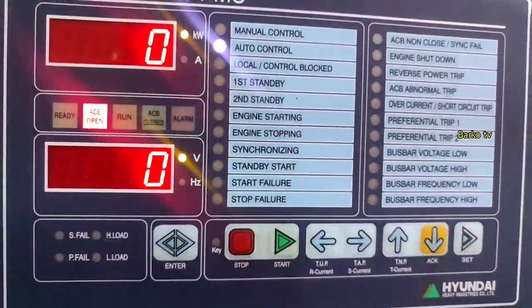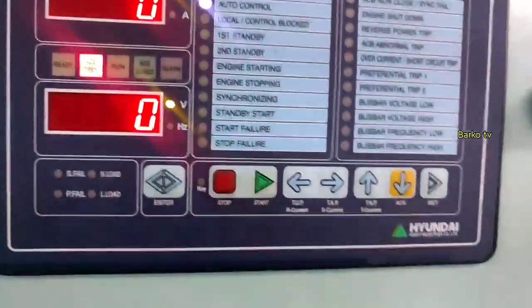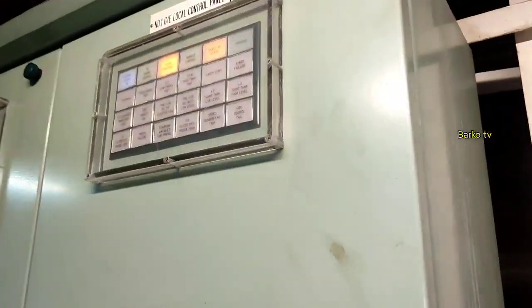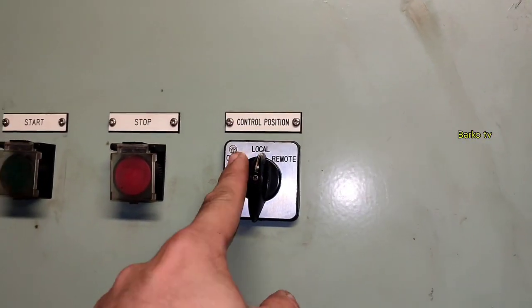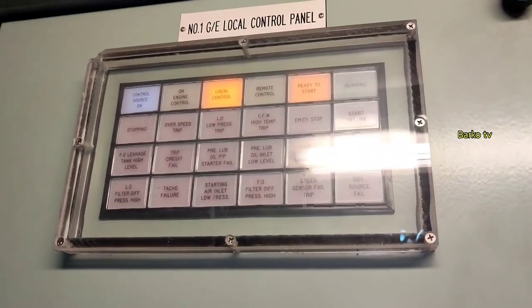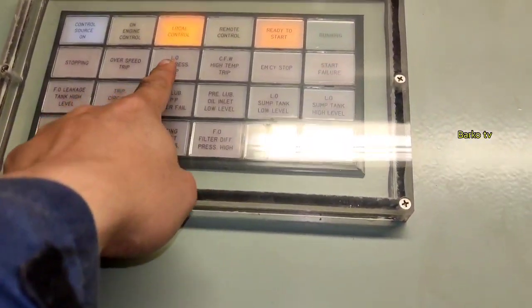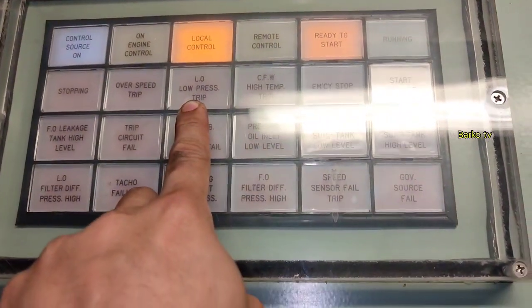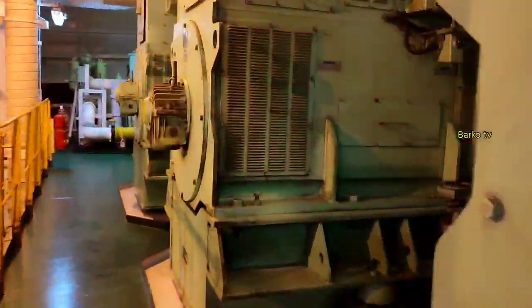We go to the local panel. This is very important — at the local panel, shift to local to isolate. By the way, the alarm is 'low pressure trip'. That is the alarm during starting.